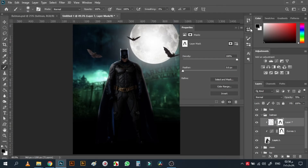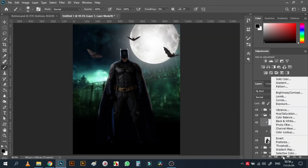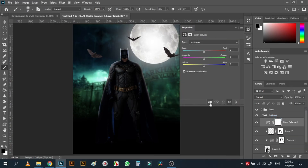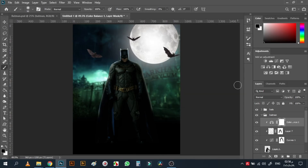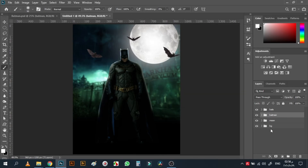On top of this I'll add a new Color Balance adjustment layer and add some green. See before and after — now it's belonging much better to the scene.